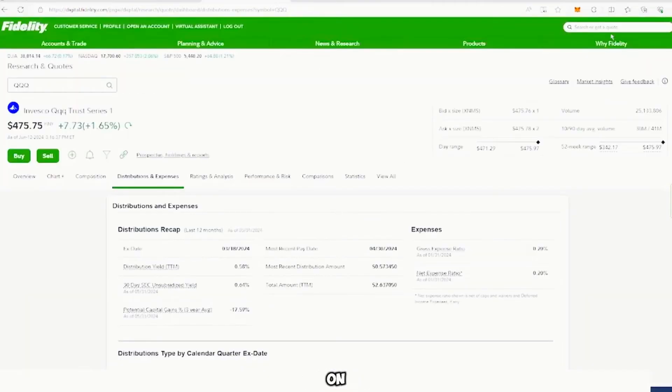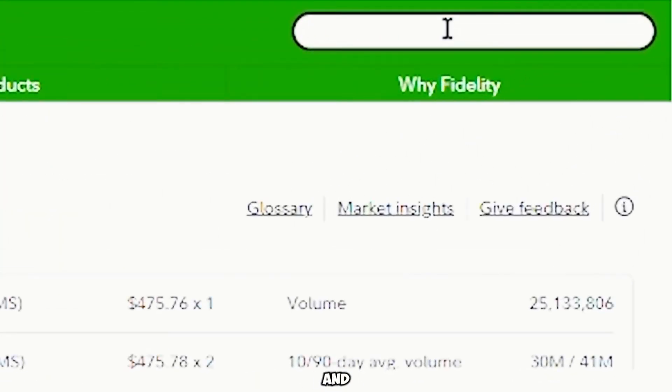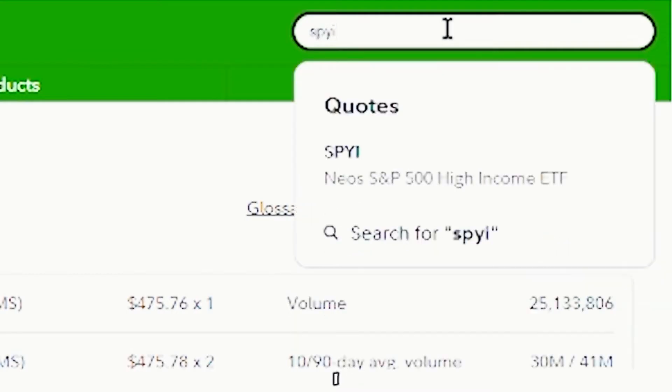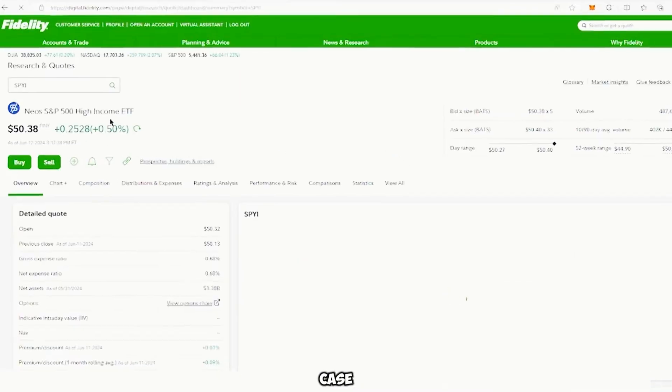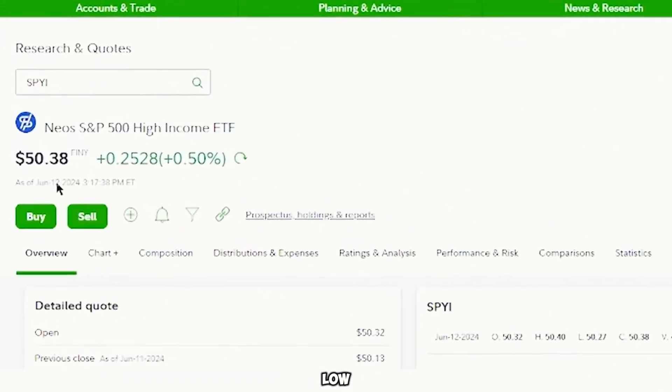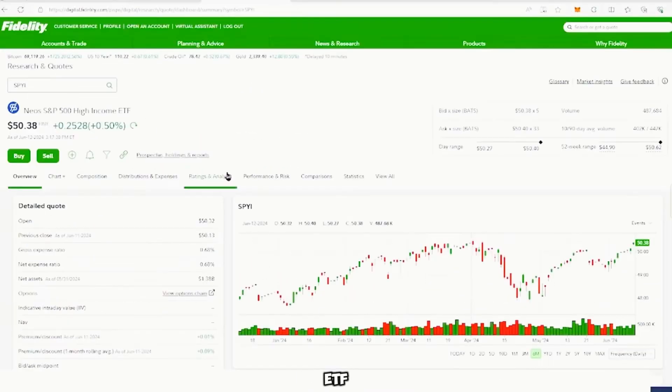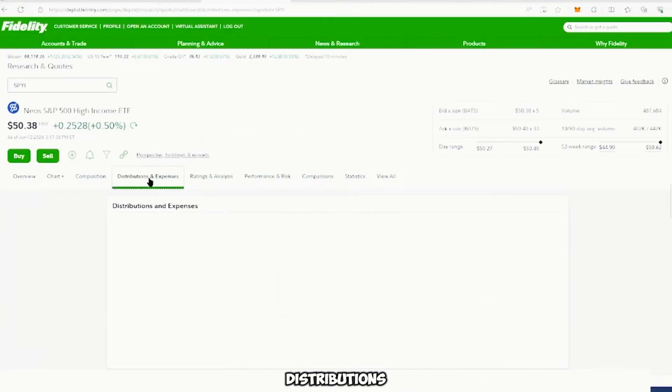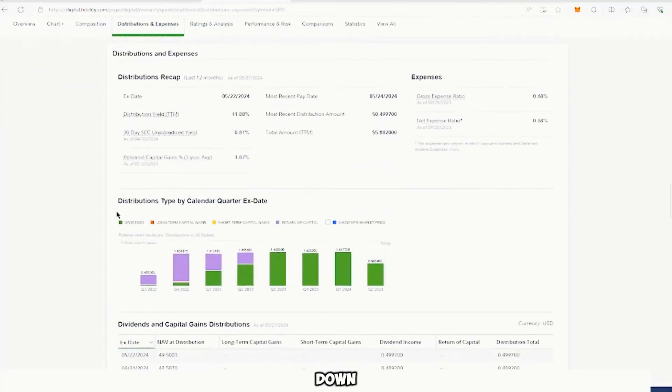So scroll down back to the top and click in the search bar and type in SPYI and then click or enter. And in this case, this is a low expense ETF, and then we can go under distributions and expenses.